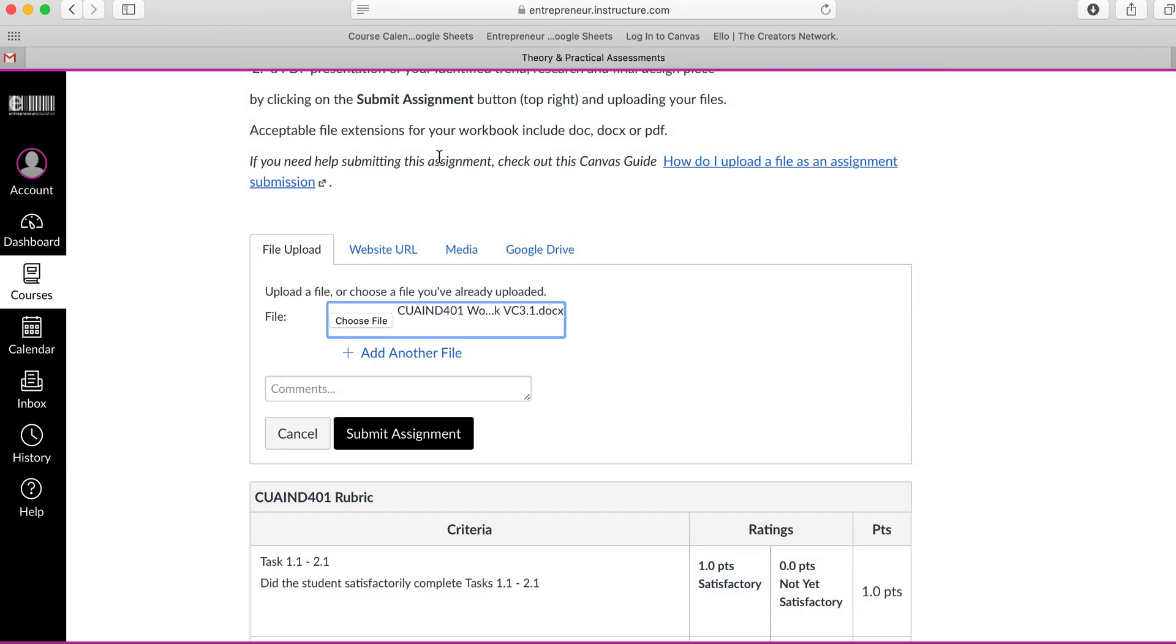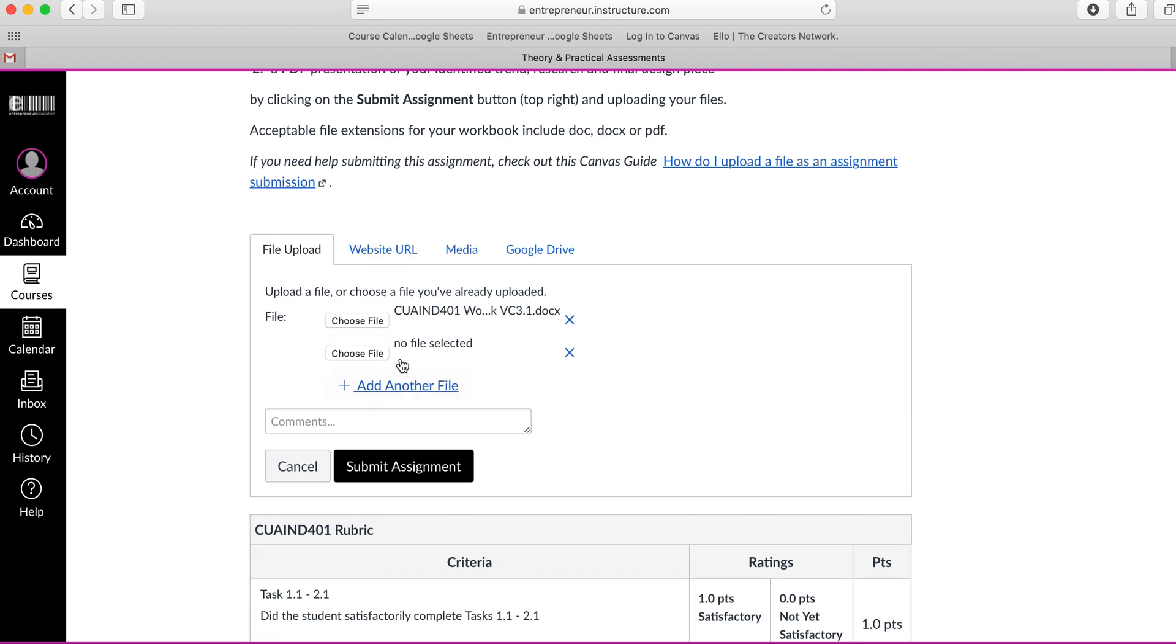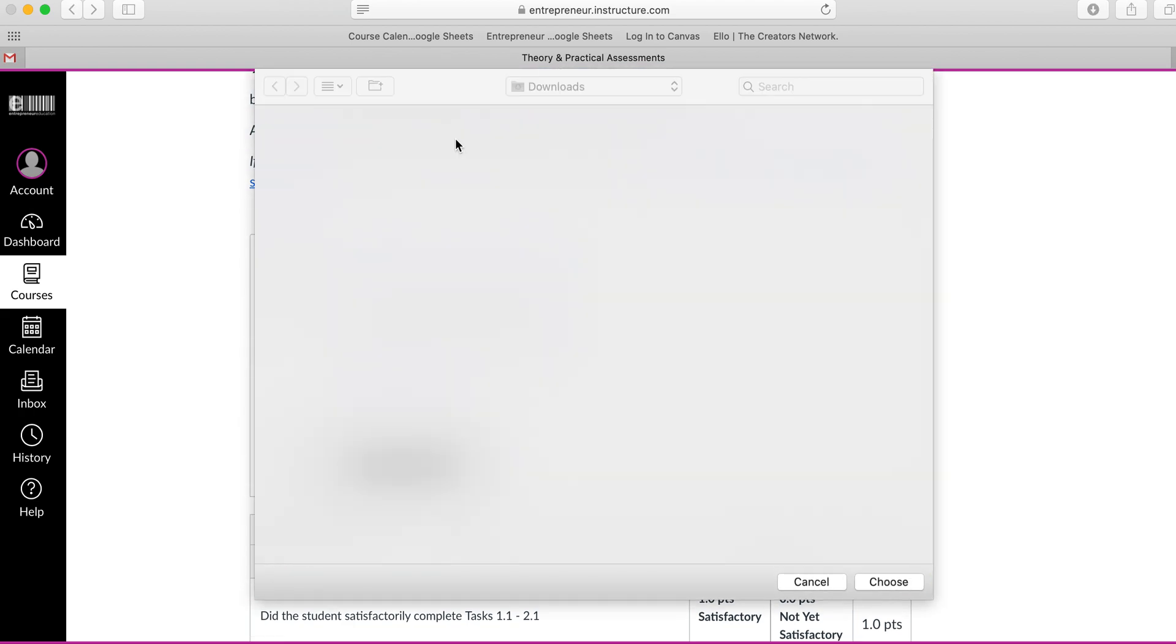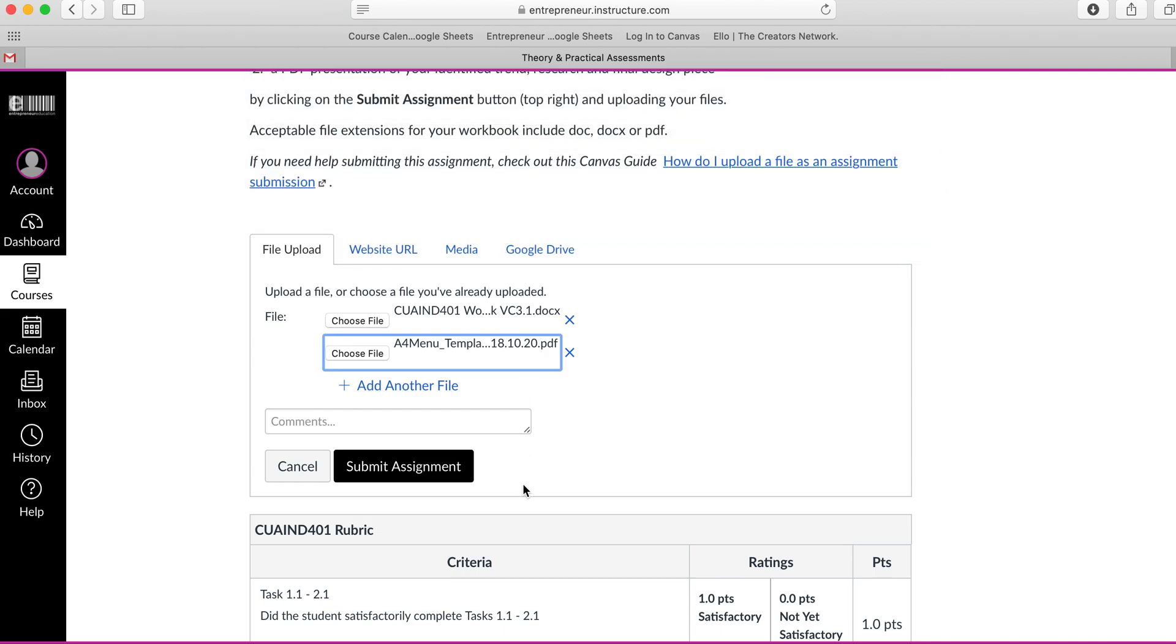I now also need to upload another file rather than submitting assignment and creating a new submission. We can add these in the one file submission. So I'm going to click on add another file, choose file and upload the PDF that's required.